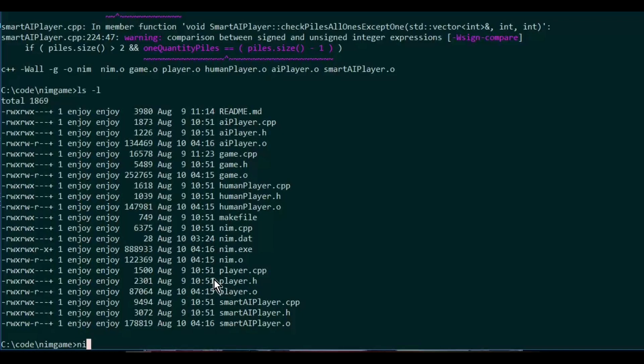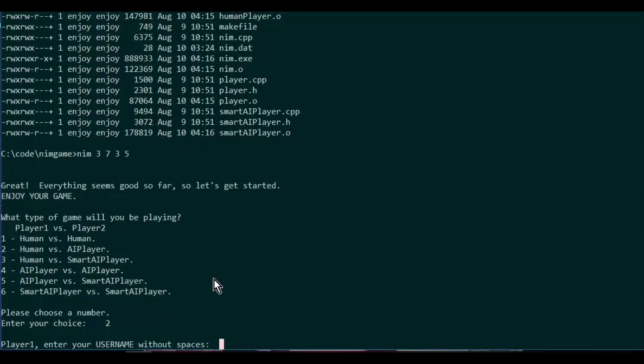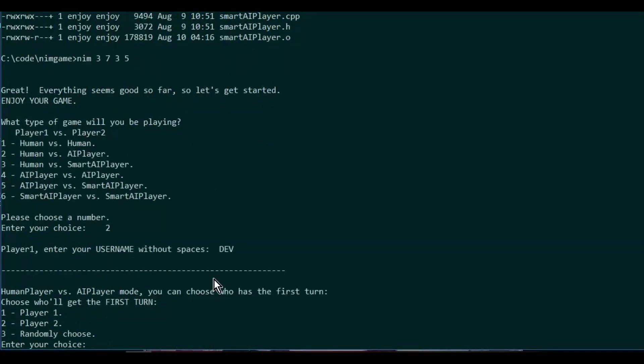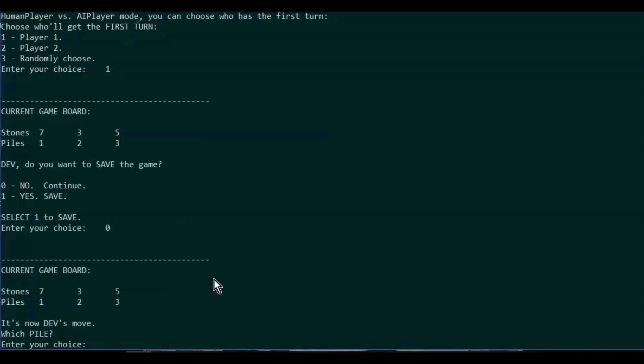I'll try three piles with seven in one, three in another, five in the other. I'm going to play against the artificial intelligence player. I don't want to save.